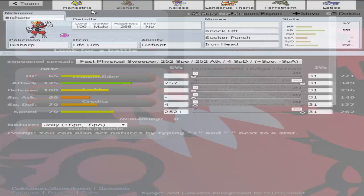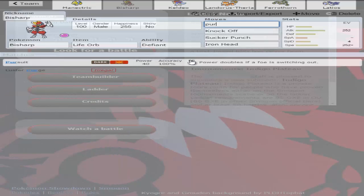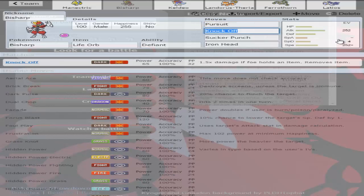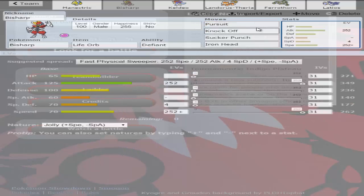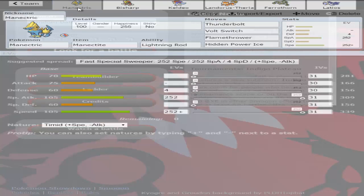The Latis do seem to be a bit of an issue to this team. So we're gonna go Pursuit. We're gonna go Pursuit Bisharp. There we go. This is the team.